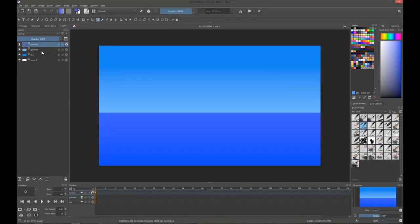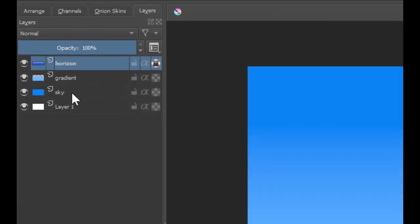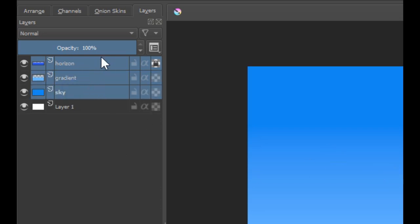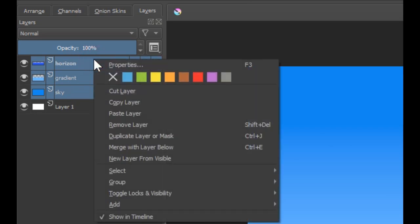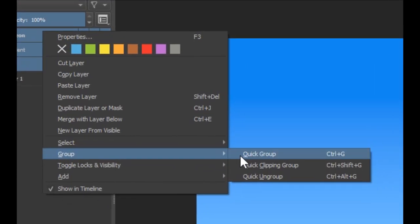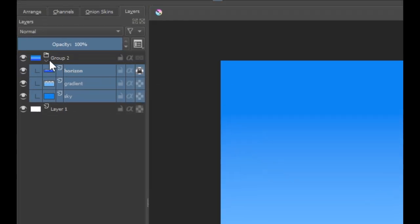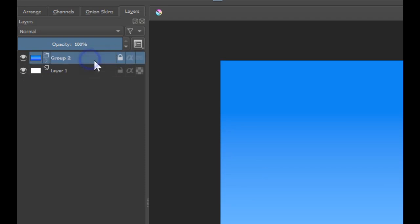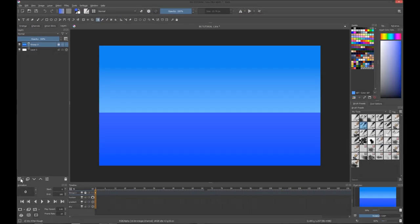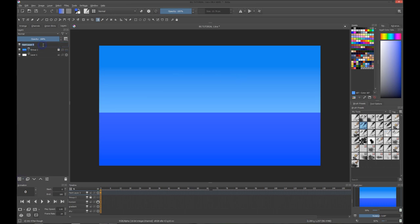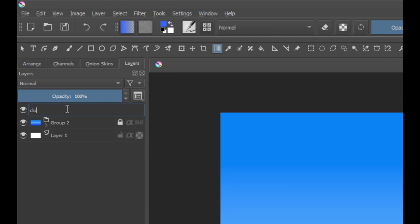Now that we have the ocean, we're not going to work on it yet. We're going to concentrate on the clouds. Let's group the sky and the ocean — press Ctrl+G or right-click and select 'Group' or 'Create Group.' Then we're going to lock it to protect it from painting over. We'll create a new layer and name it 'clouds.'